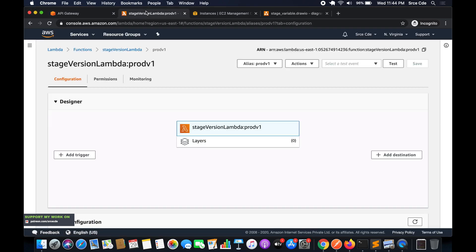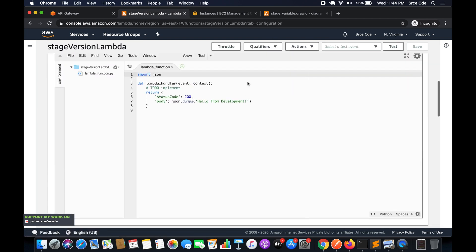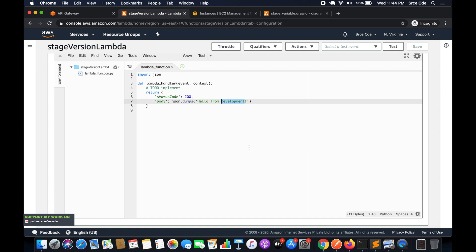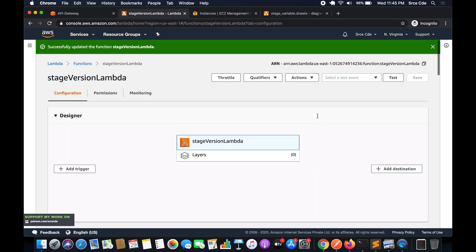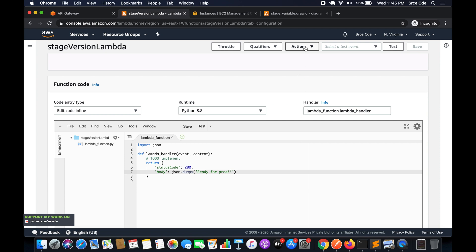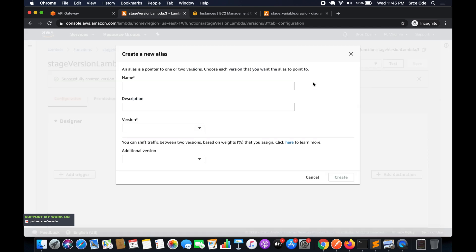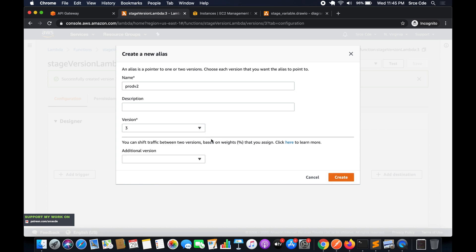Going back to the Lambda function, select the latest version. Say this code is now ready for production — update the return value to 'ready for prod' and save. Click 'Actions', 'Publish new version', and publish. Then create an alias named 'prod_version_2' pointing to version 3.